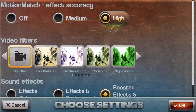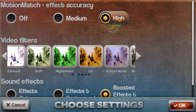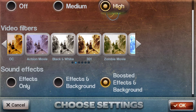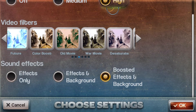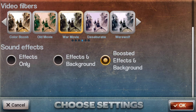Now we get to choose the settings. For effect accuracy, I am going to leave it on high, and that's what I would recommend. If you would like to add a filter to the video, then you can also do that. I think this filter looks good and will go well with the special effect, so I am going to select it. Finally, there are sound effects and I am going to leave it on boosted effects and background, but you can choose what you want. When you're done with that, click okay.